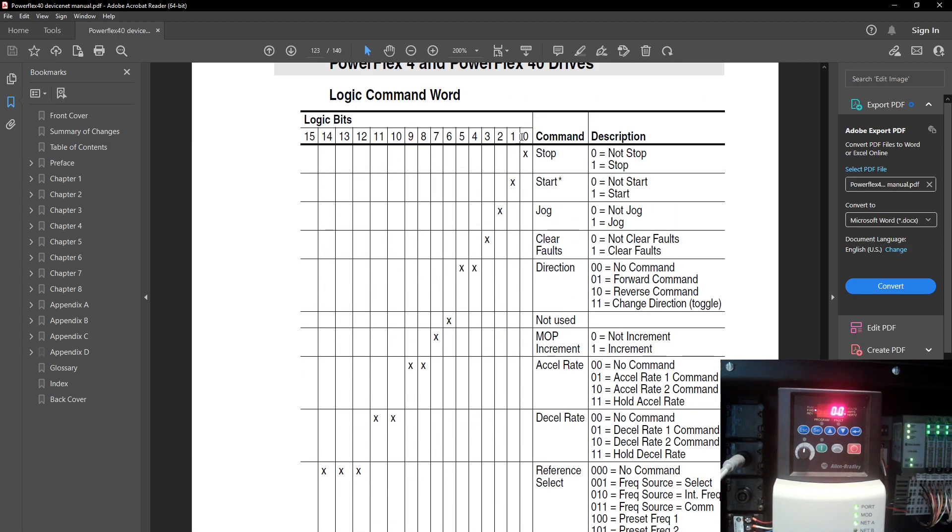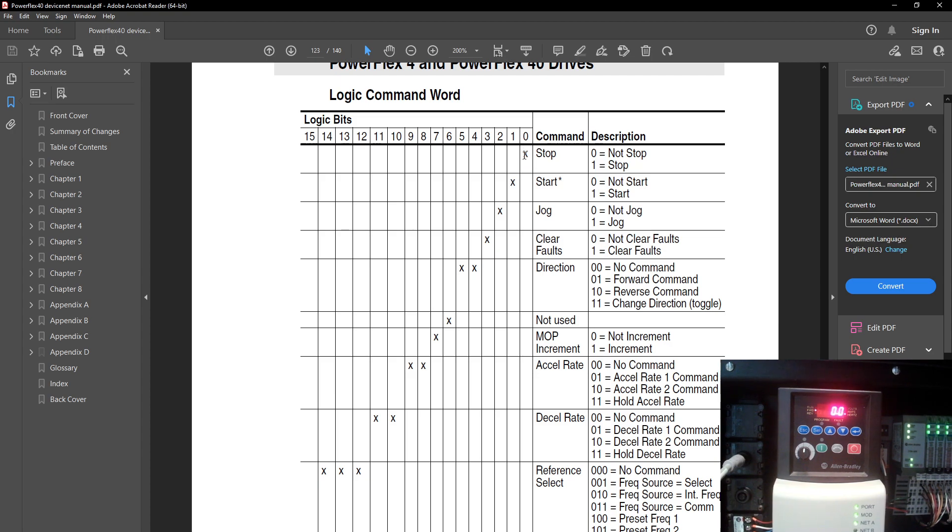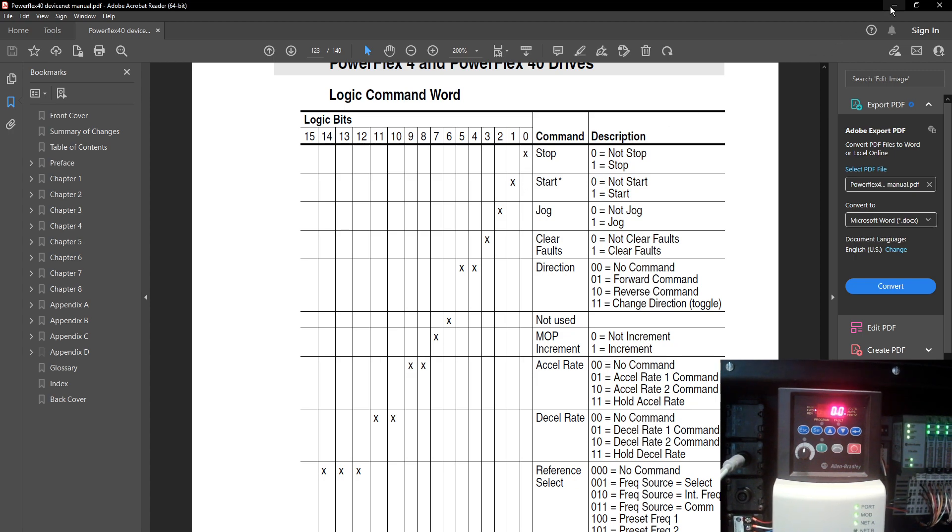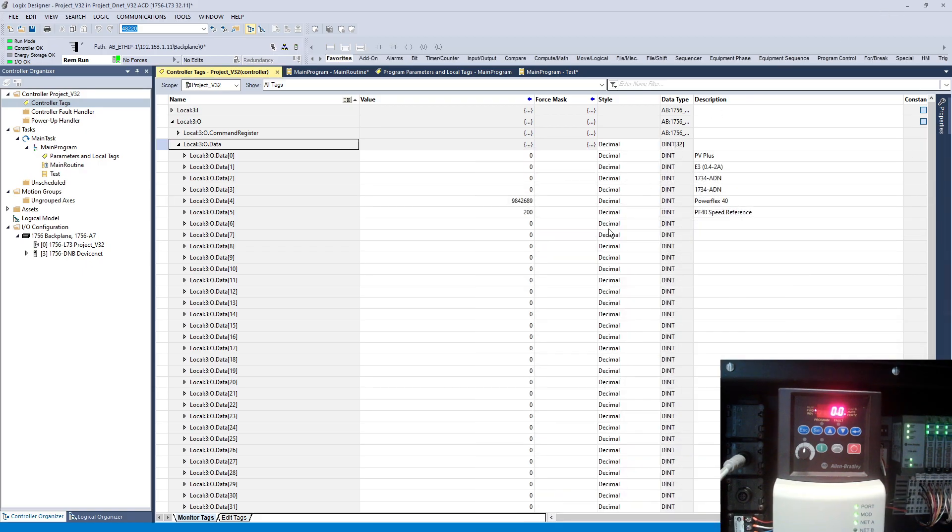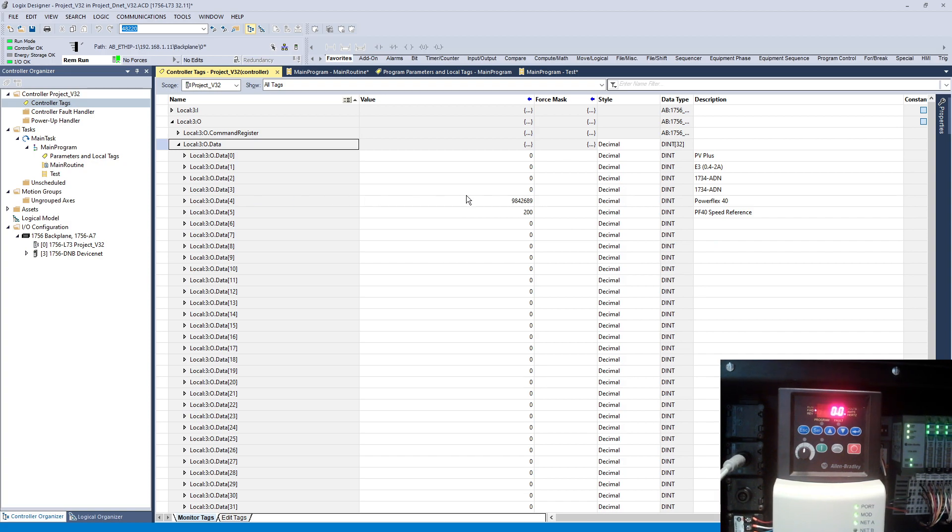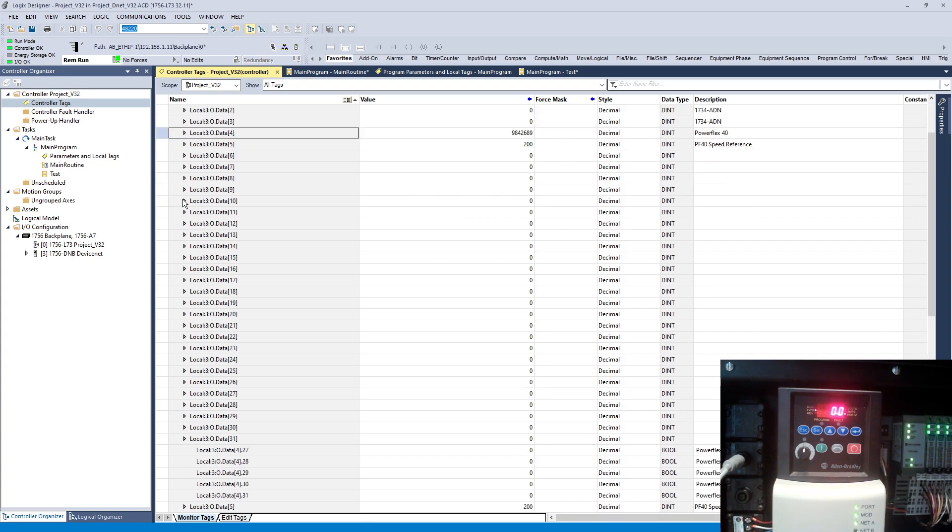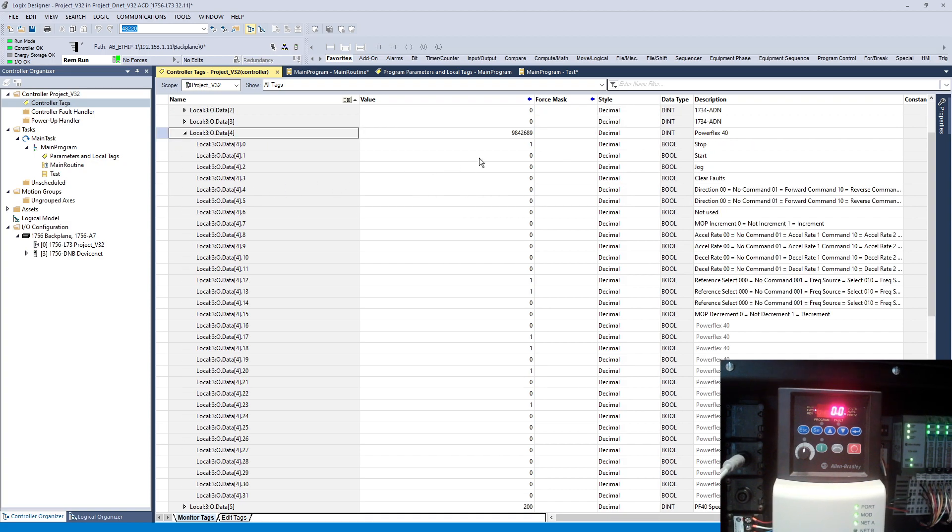If I press this one and make this zero, that will start the VFD. So I took exactly the same thing. The first bit is a stop and the second one is start. I programmed them over here - the first bit is start and the zero is stop.